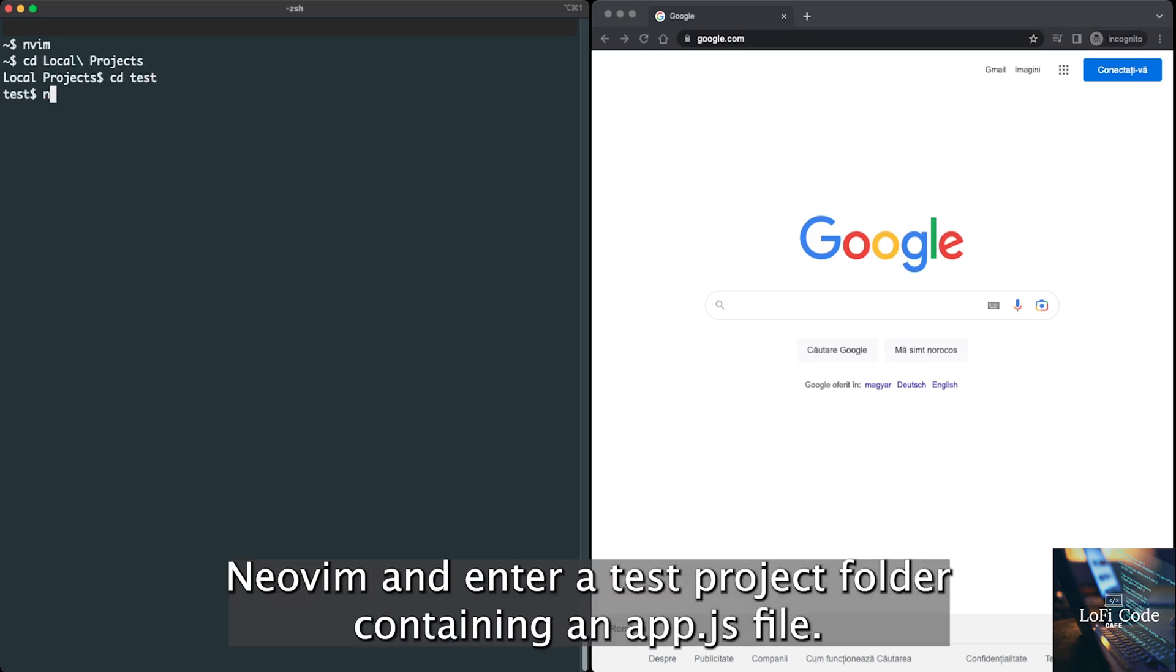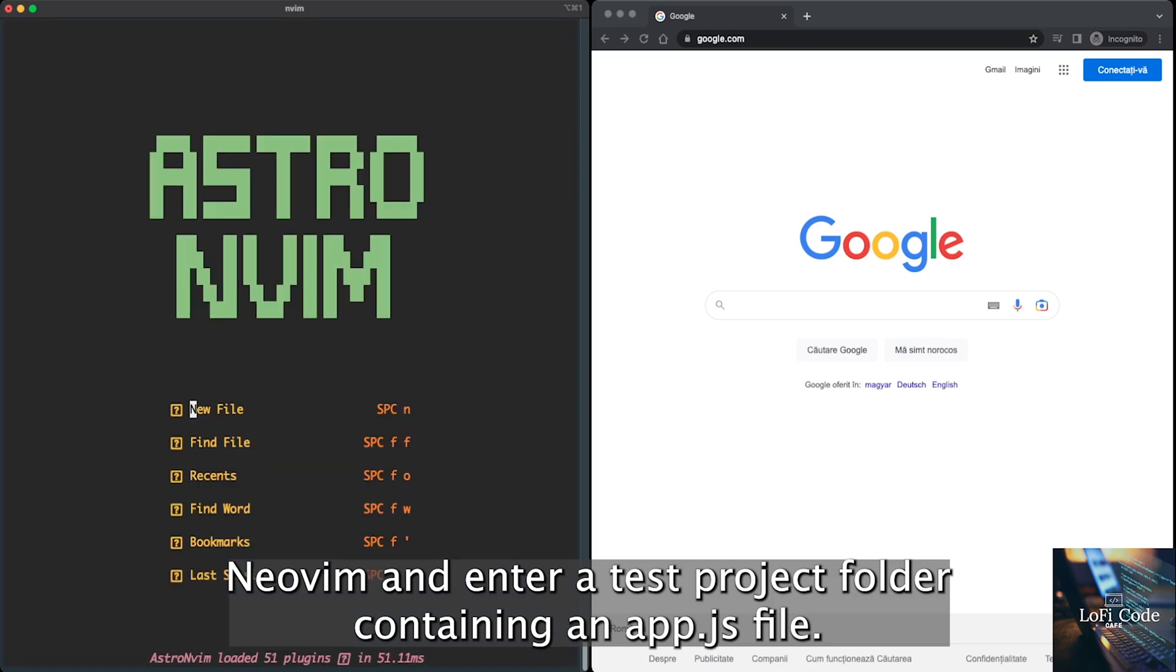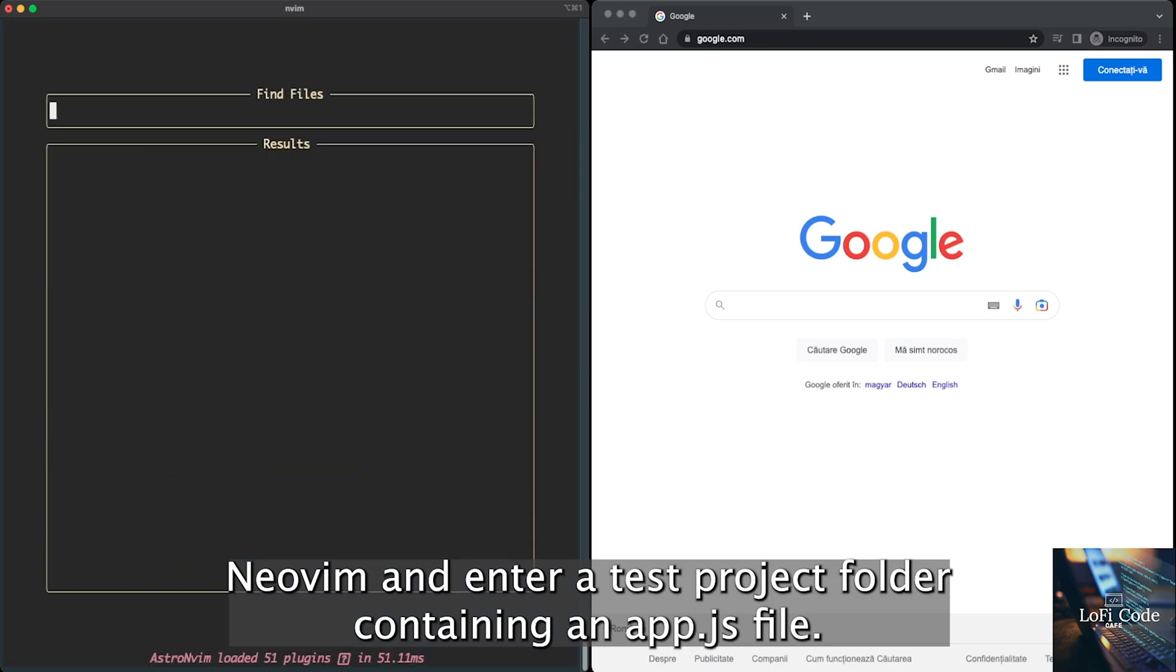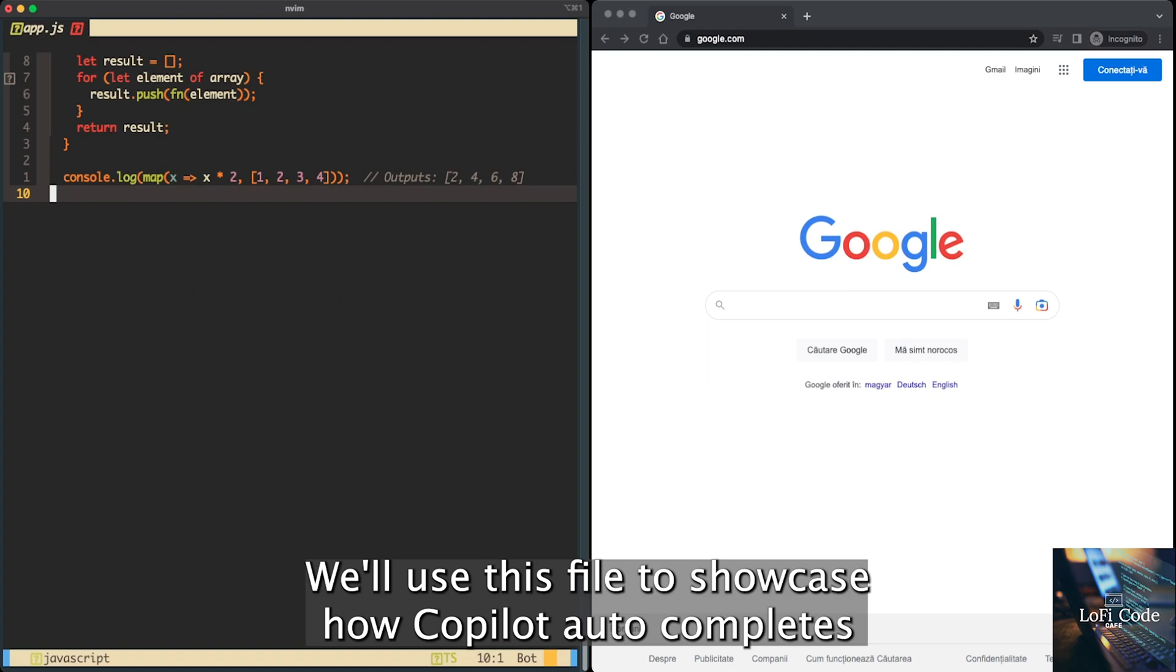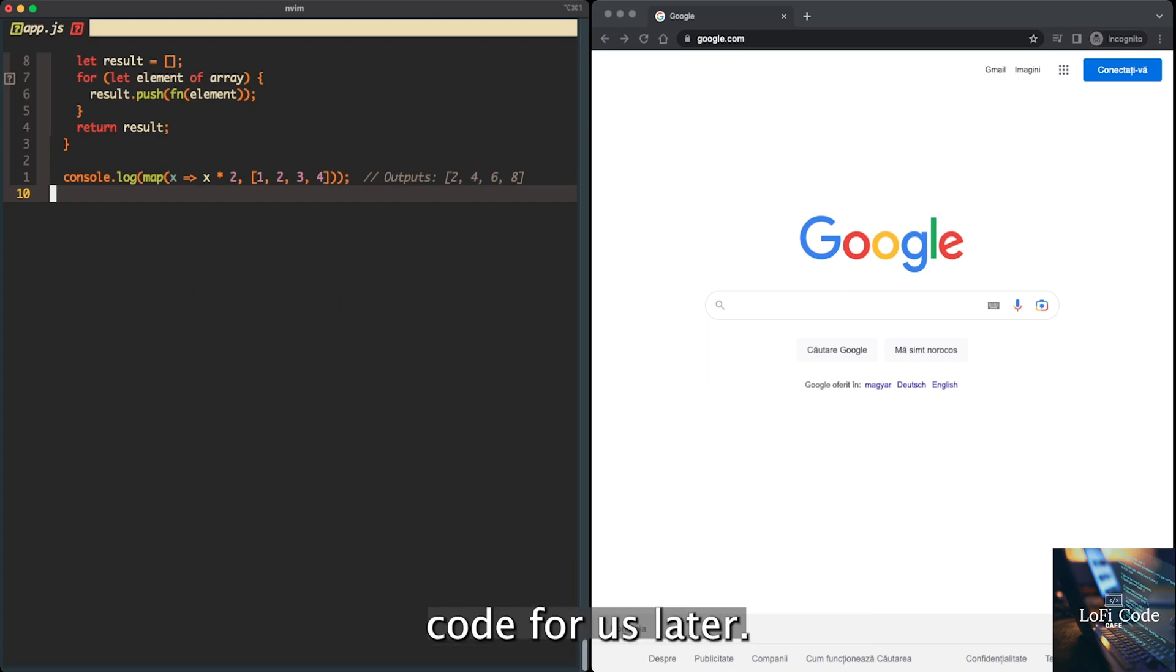First, let's open NeoVim and enter a test project folder containing an app.js file. We'll use this file to showcase how Copilot auto-completes code for us later.